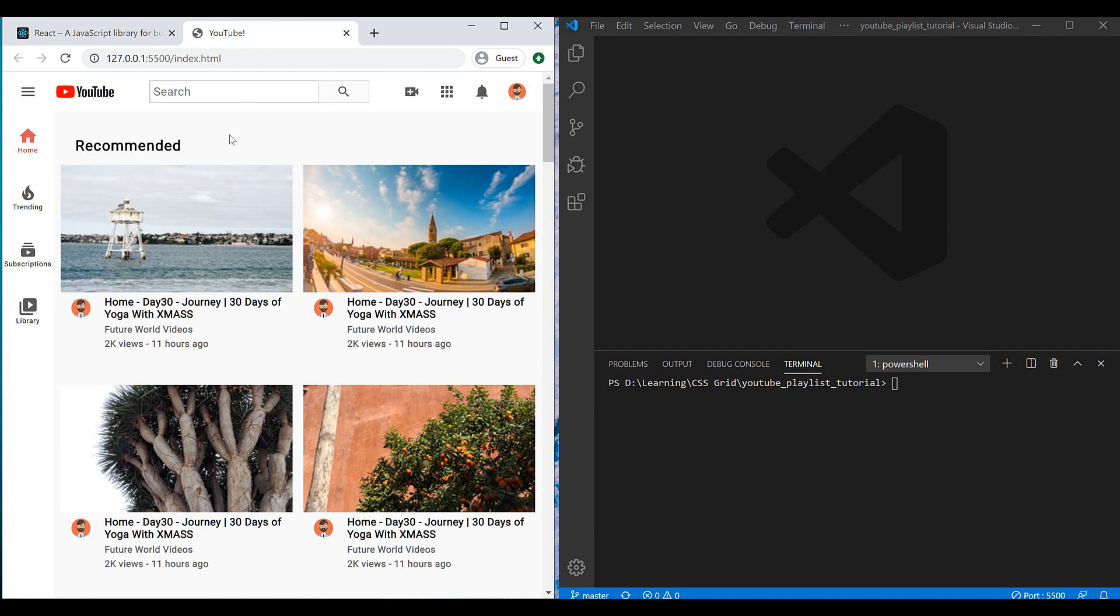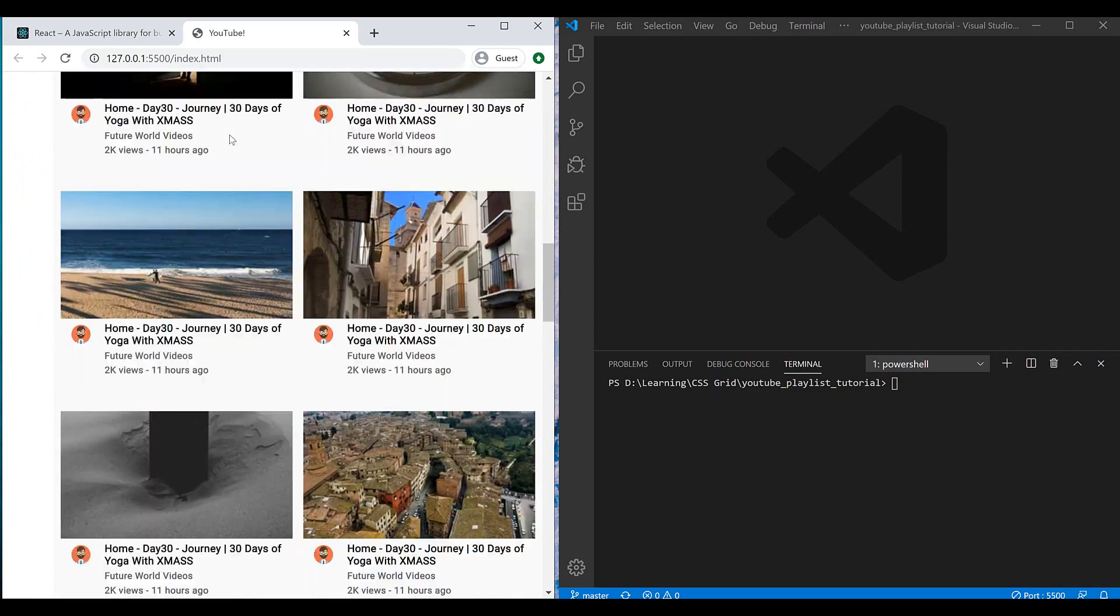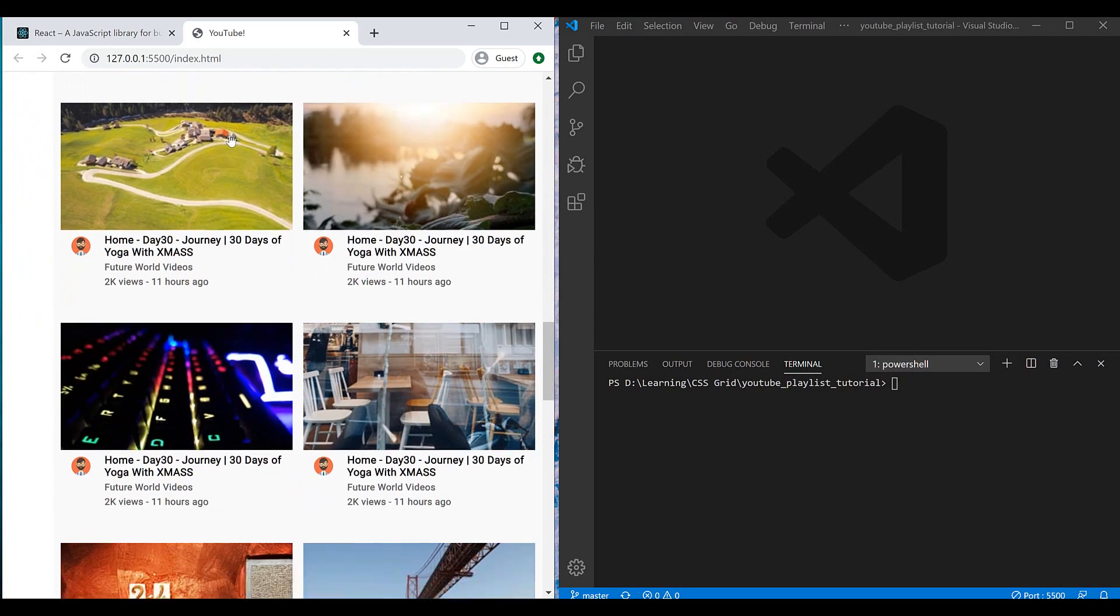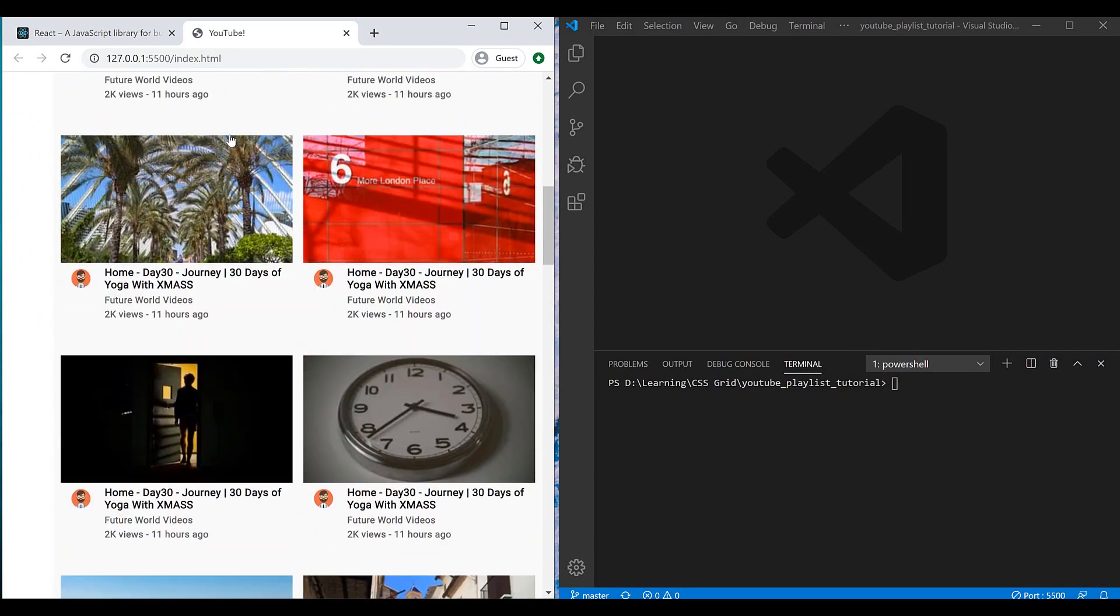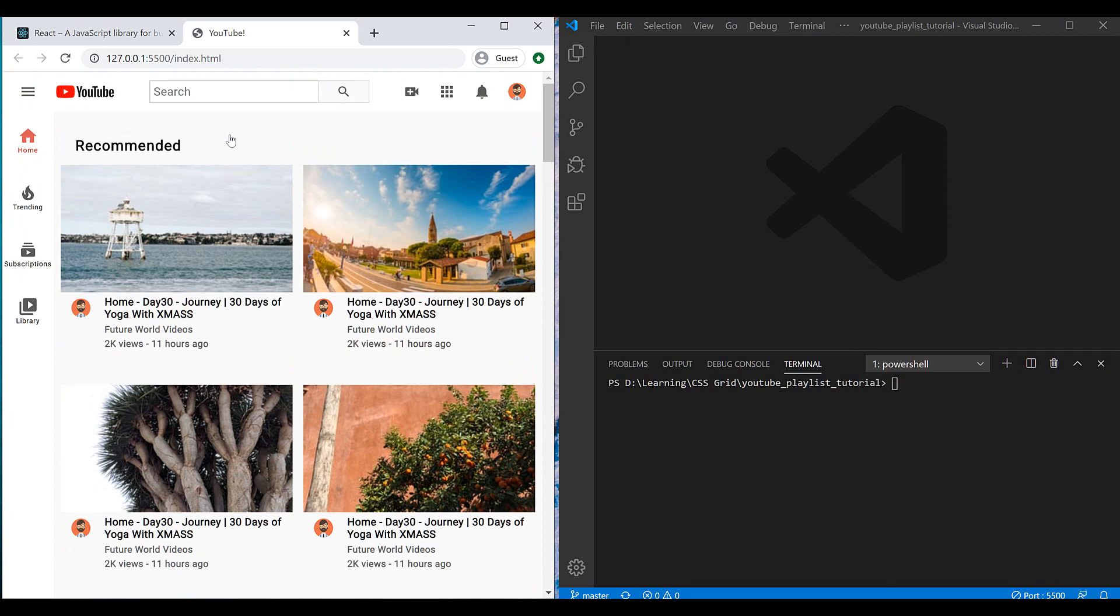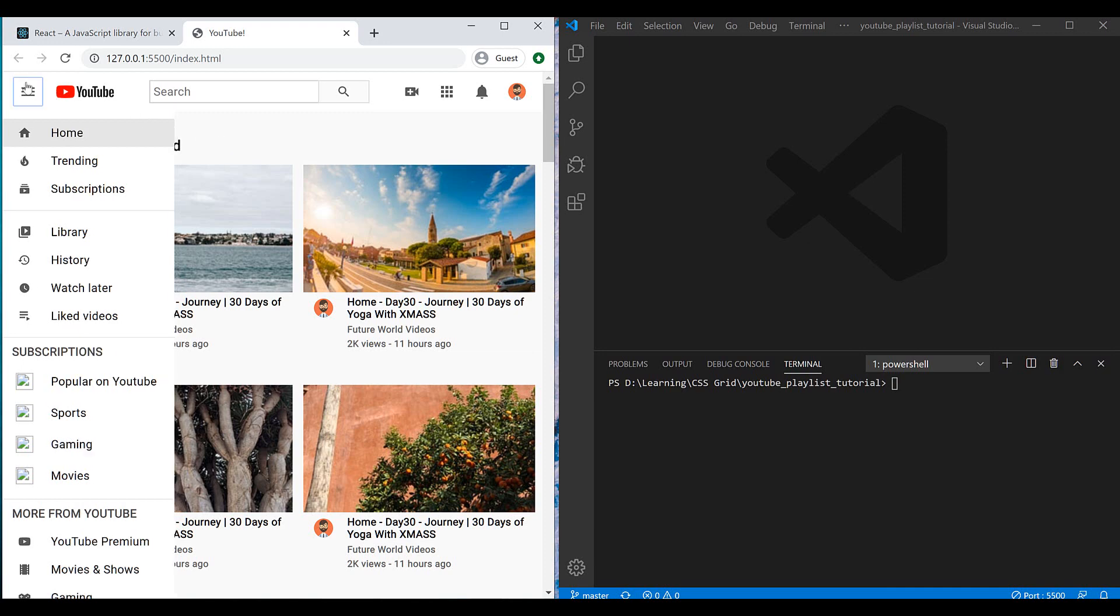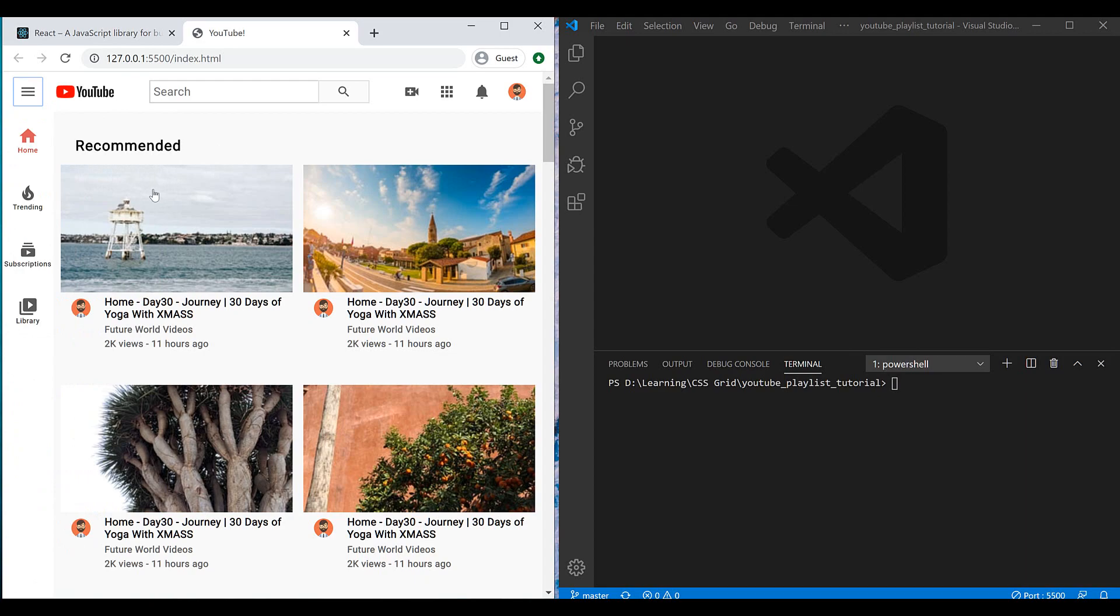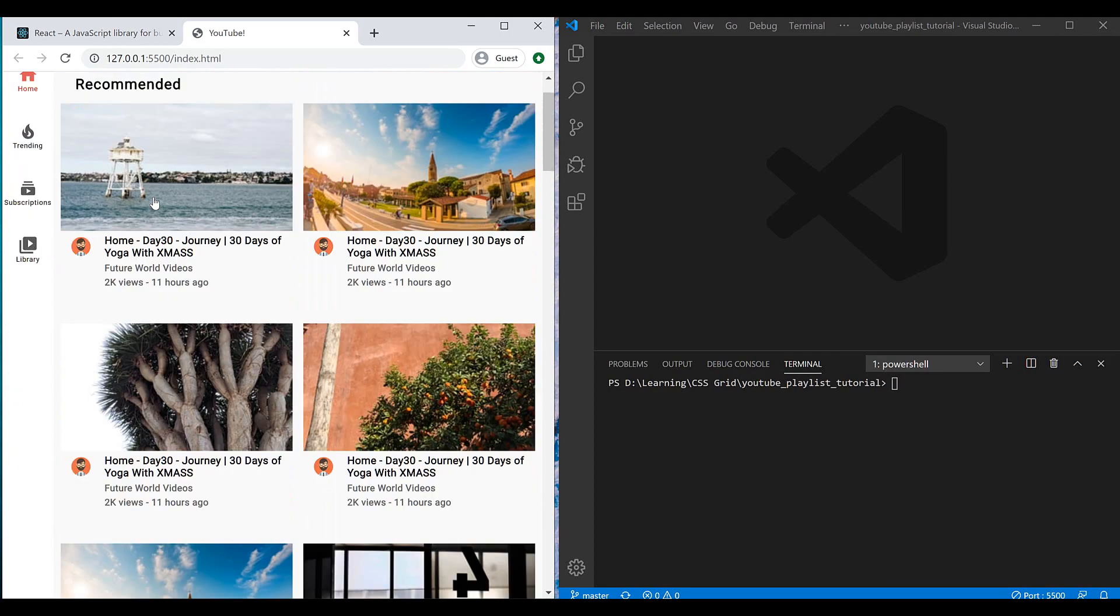For this series, I will be using an HTML template that we made in another series on my YouTube channel recently. It was the whole layout of the main page of the YouTube website that we made using CSS Grid. If you haven't watched that series yet, please go to the top link and you can watch it completely.